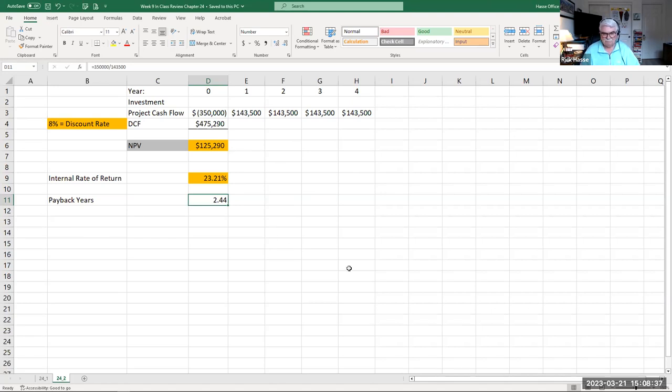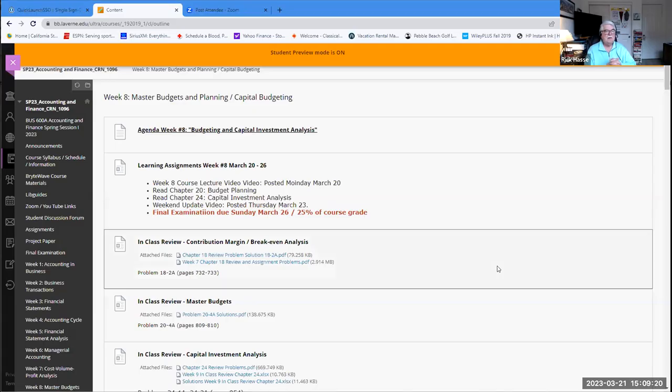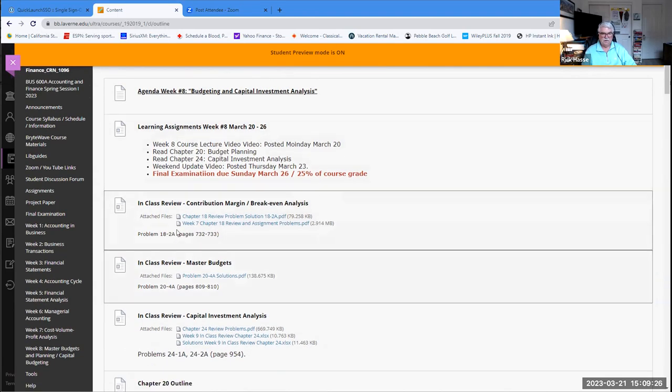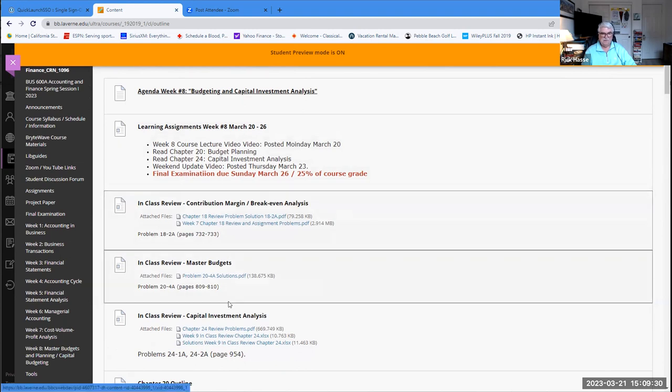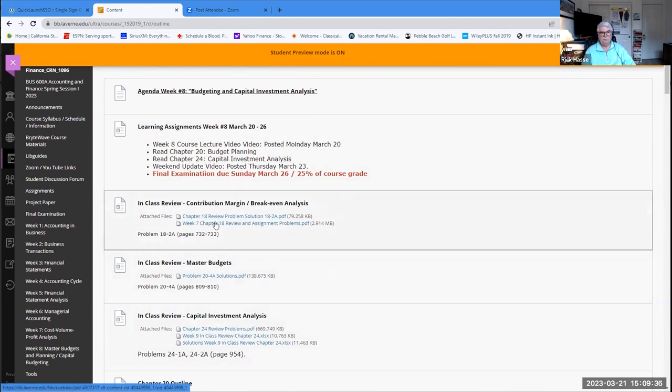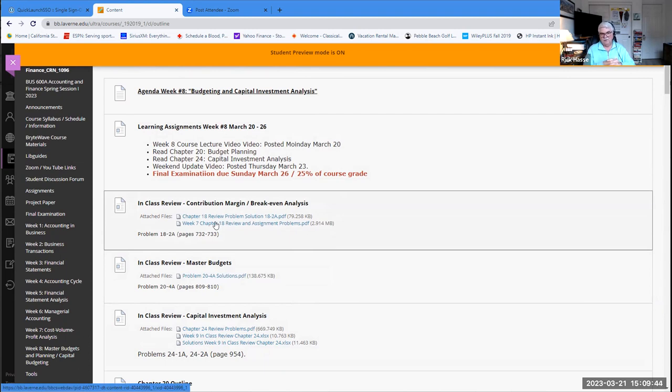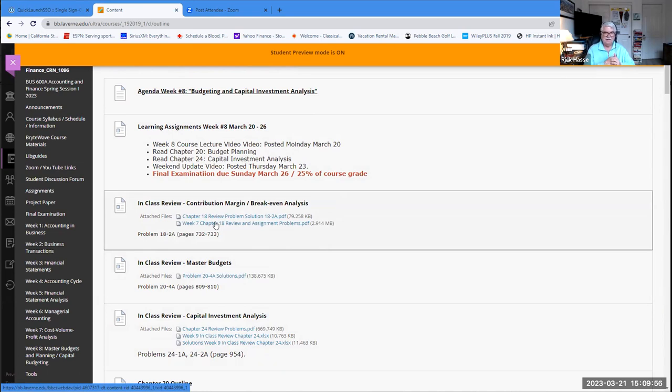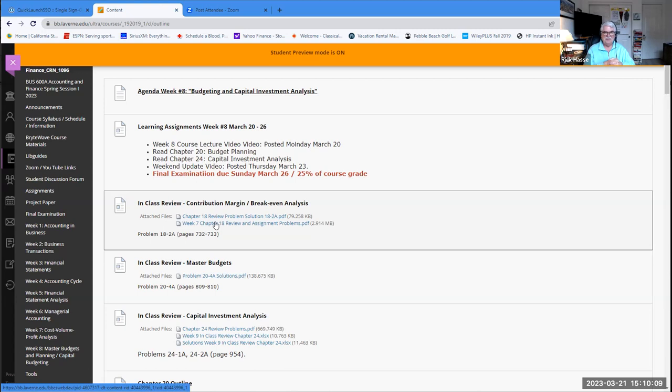As we conclude this week eight lecture video, all these problems we just worked on are here in week eight: contribution margin break-even analysis, the budgeting, and the capital investment. All those files are right there so you can review them. These are all the final questions of our examination. In my video on Thursday, the concluding video, I will talk about how we relate all these questions to the final examination and what I'll be looking for in your analysis of that financial information. Thank you everybody. Any questions, I'll be around on Thursday evening. We'll wrap up our course this week. Thanks everybody, and we'll see you on Thursday.